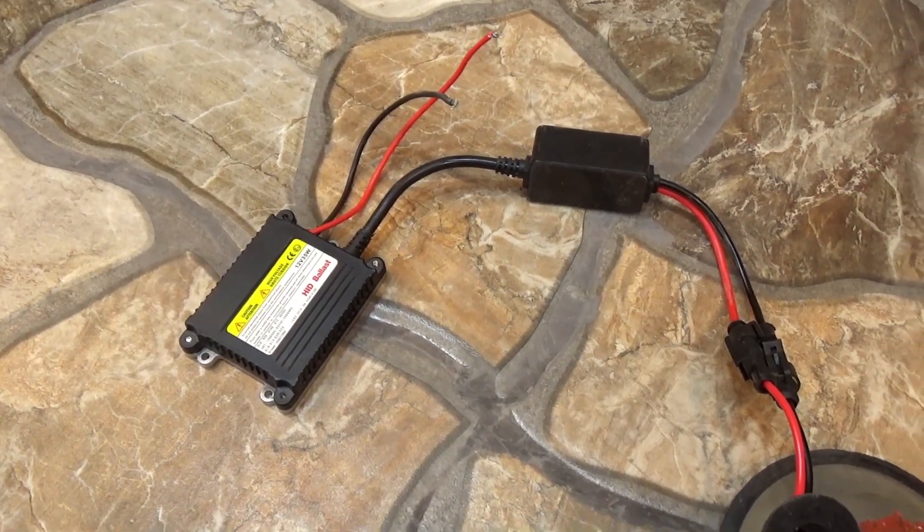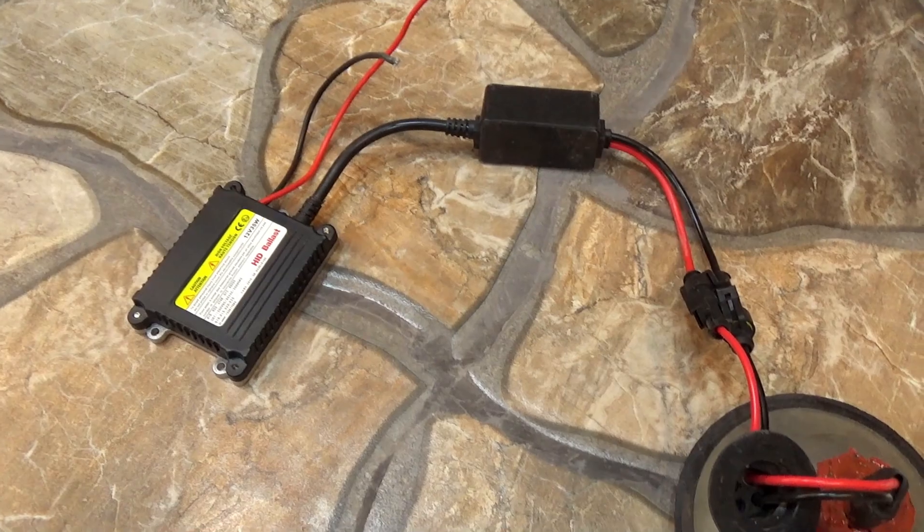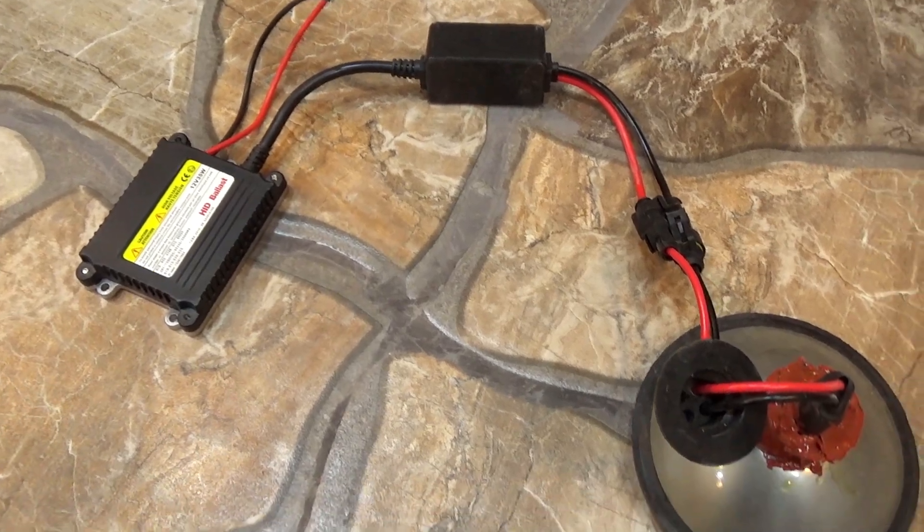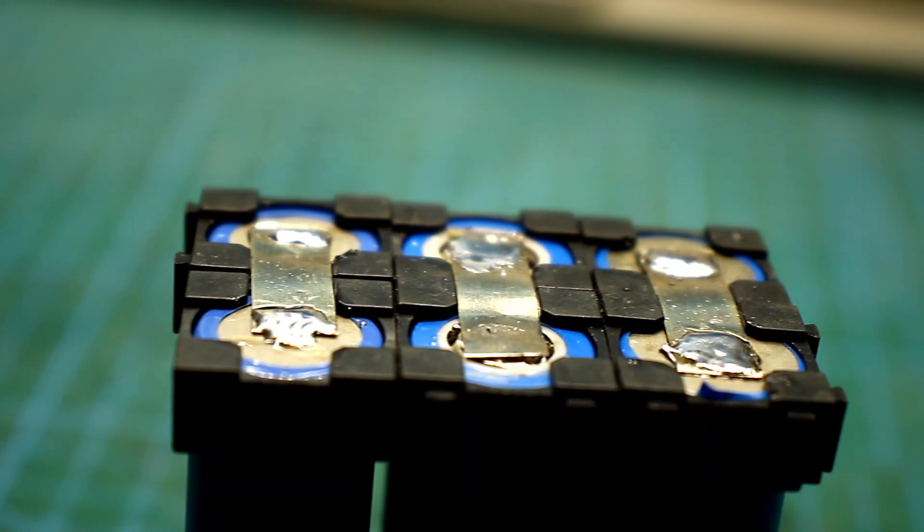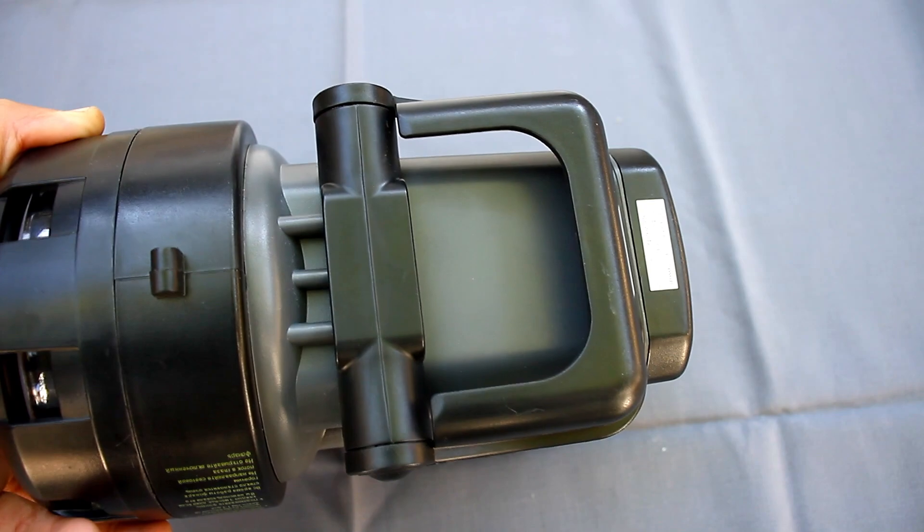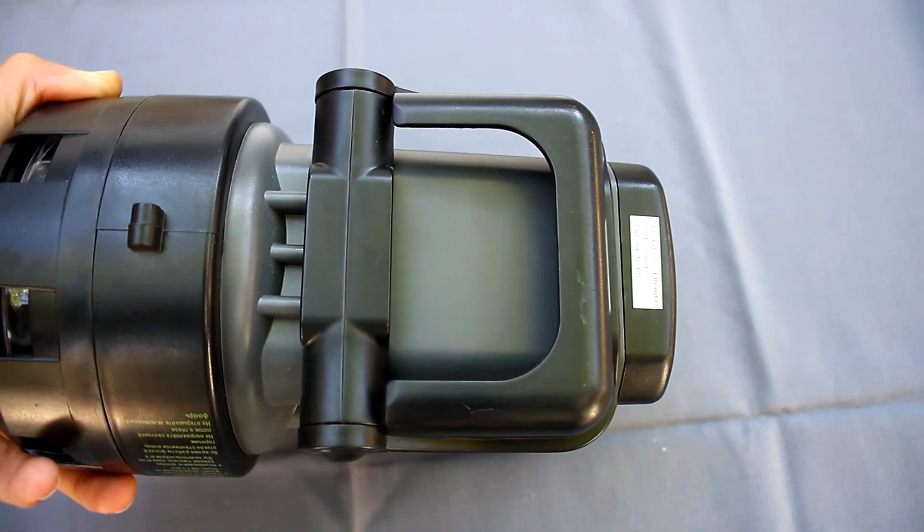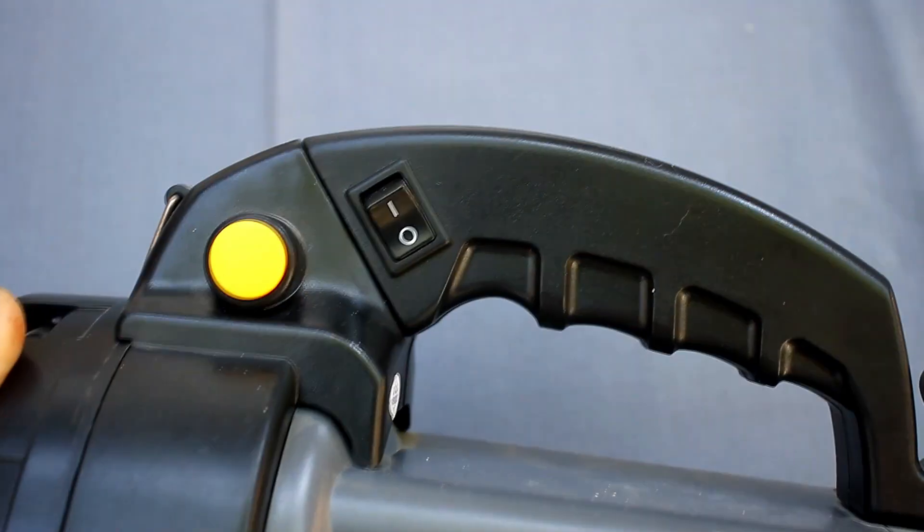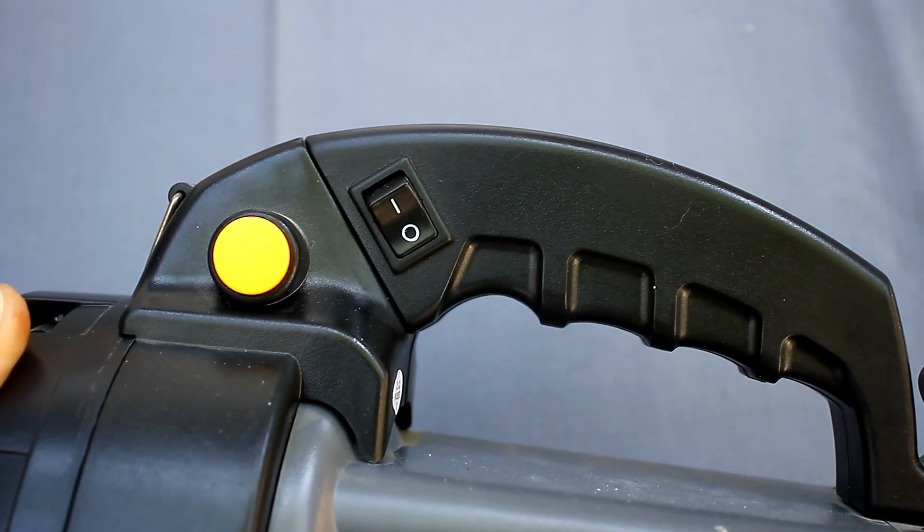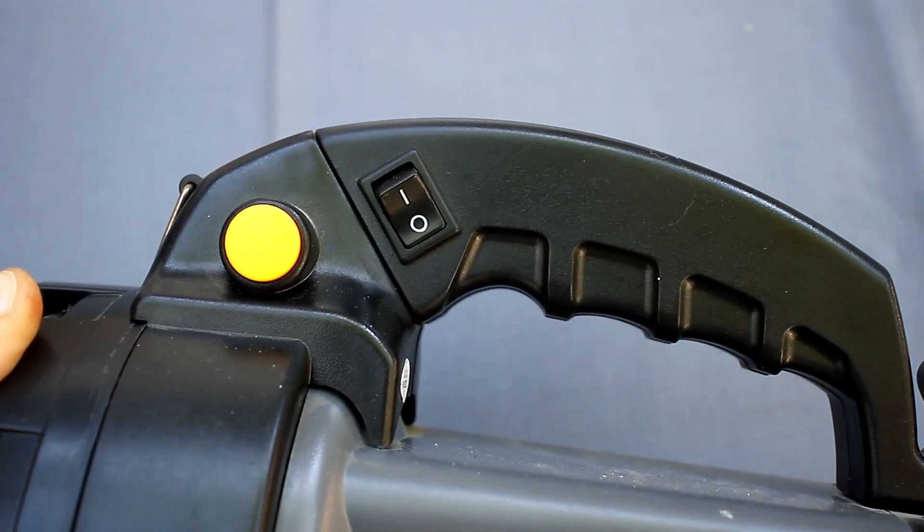The ballast, of course, also heats up and will heat up lithium batteries, which do not like it. You can drill ventilation holes in the case, but again we will spoil the appearance and moisture protection will suffer.